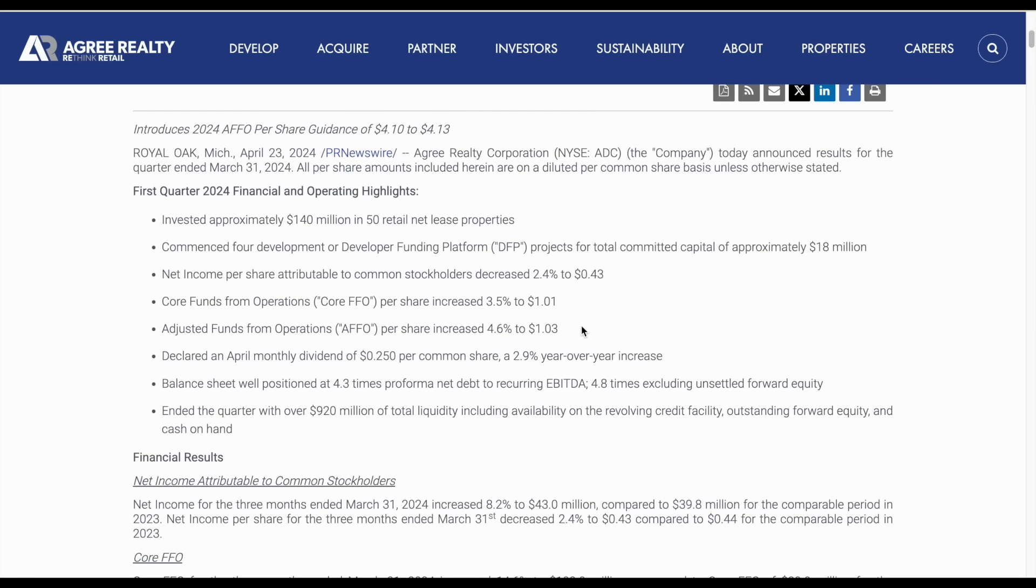In my opinion, this is the most important metric to look at when analyzing a real estate investment trust. One of those reasons is it gives us a better idea of the dividend sustainability. REITs are required by law to pay out 90% of their earnings in the form of dividends, so the payout ratio isn't always the most accurate representation.